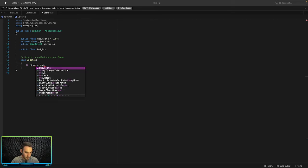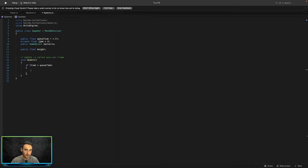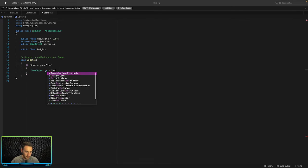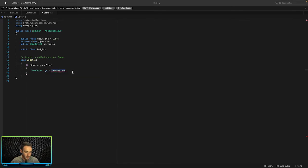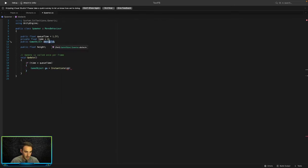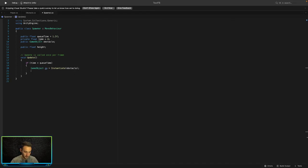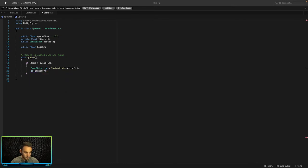In the Update method we check if 'time' is greater than 'queueTime', and if so we spawn another set of pipes. We declare a GameObject and set it equal to Instantiate of the obstacle prefab, then set the new game object's transform position equal to the spawner's transform position plus a new Vector3.